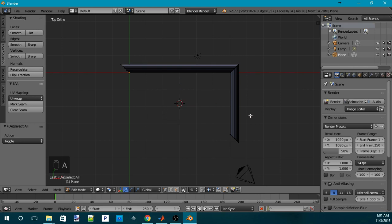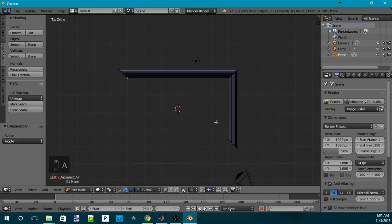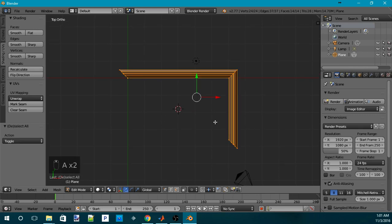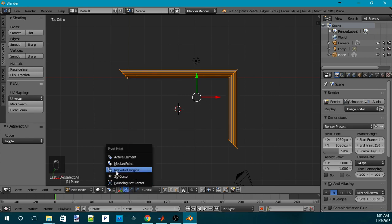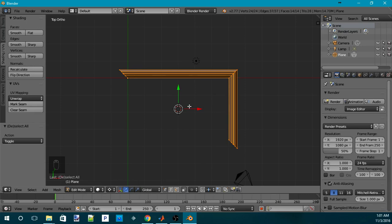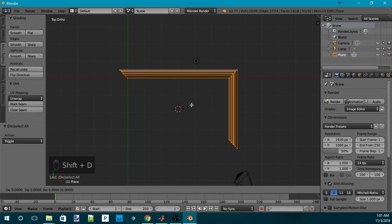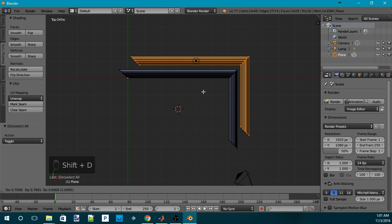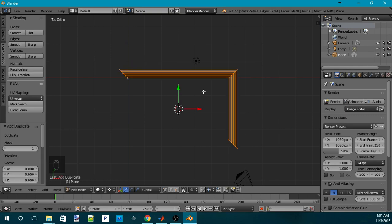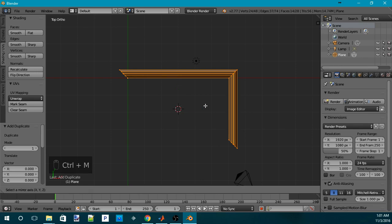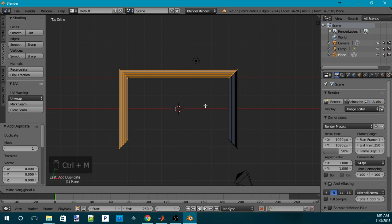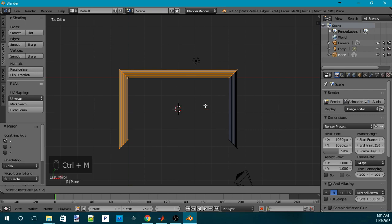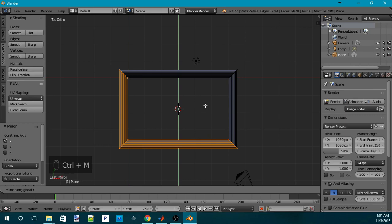Now I press A to deselect. And then press A again to select everything. Now I have to change the pivot point to 3D cursor. Then I'll press Shift-D to clone. But since I don't want to move it, so I can simply hit Escape. That will cancel all the movement. It still cloned the frame, but it doesn't move it anywhere. Now I can hit Ctrl-M to mirror through X-axis. Then I can hit Ctrl-M to mirror again through the Y-axis.